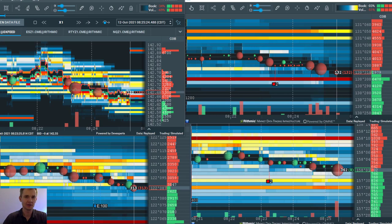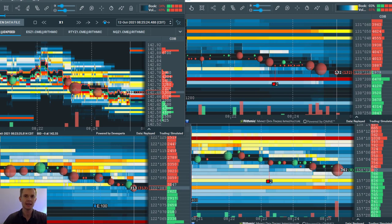Good evening traders, Douglas here. Today I'm going to show you how I use Bookmap's absorption indicator in combination with its MBO bundle, also known as the SI indicator, the Stops and Icebergs indicator.